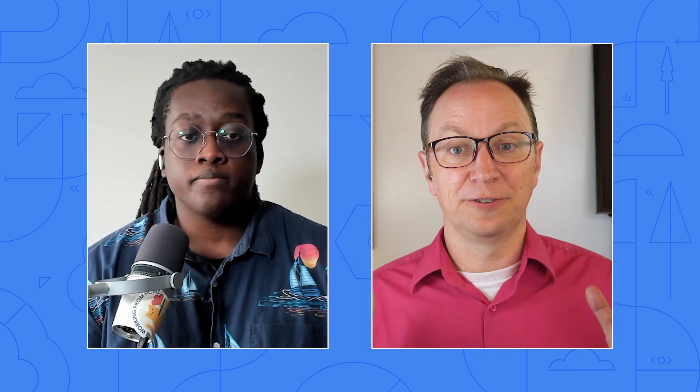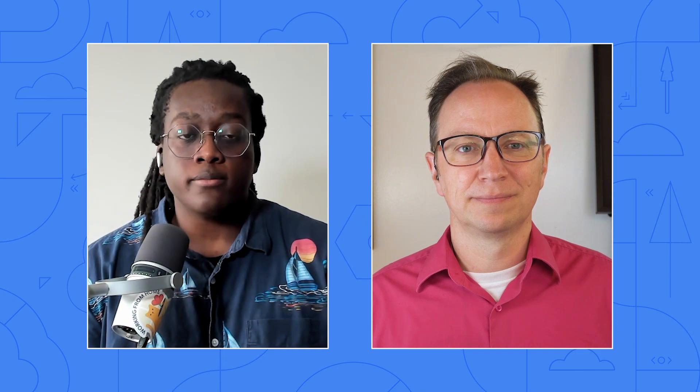How to fix that? This is actually what we want. If there is a bug in a commit, the process should stop us from merging into the main branch. We can just fix the failing test, commit, and push to get moving again.